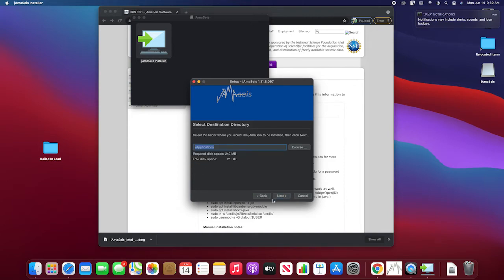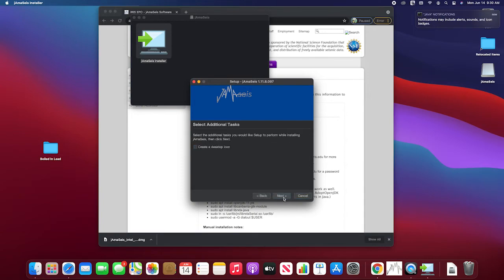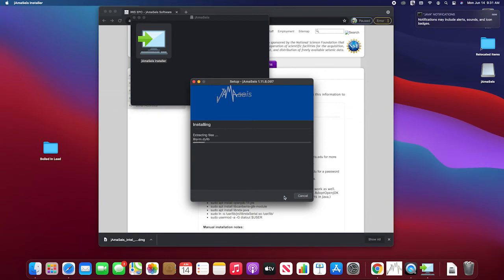Next. Select the space. Applications. Next. Create a desktop icon. Yes. Next. And it's installing all the software.